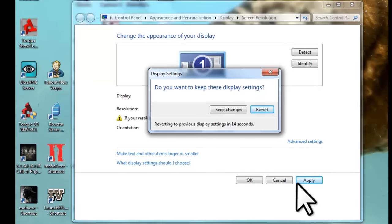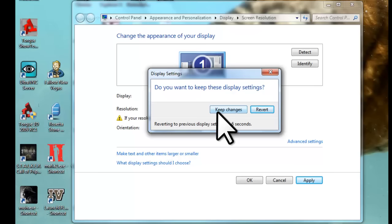You always want to click apply instead of OK, as if a problem arises and you have clicked apply, it will revert back in 20 seconds. Click the keep changes button.